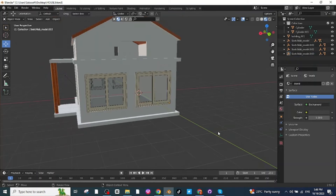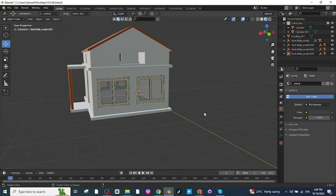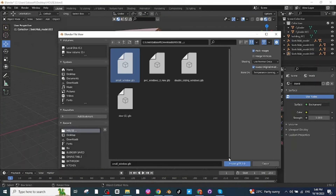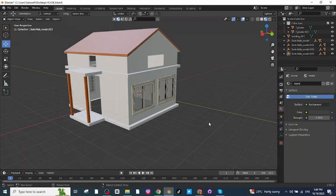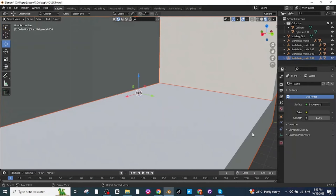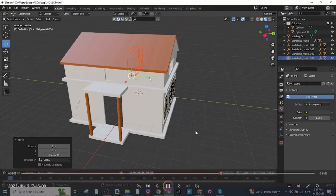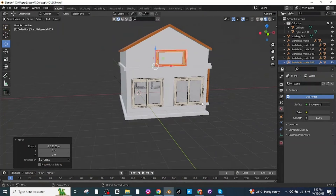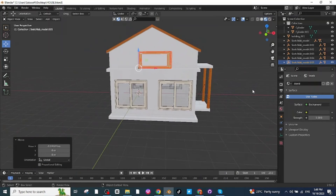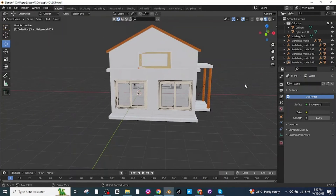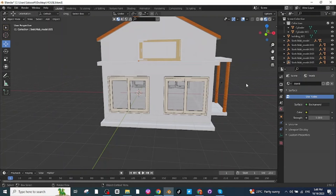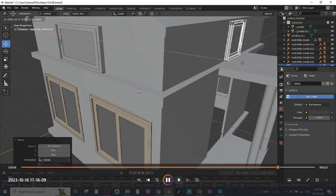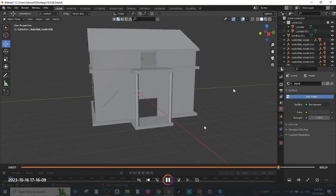Next I'm going to place the small windows. Import the small window file downloaded from Sketchfab, scale it down, and move it to the proper location. Then press Shift+D to duplicate it and move it to the other location.